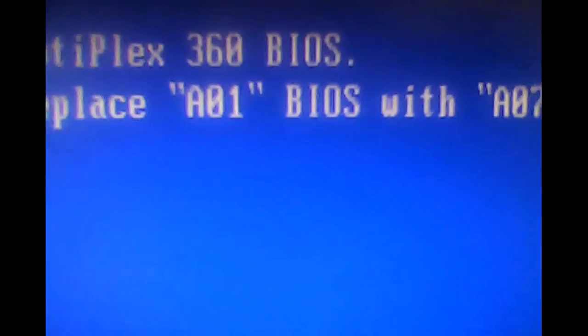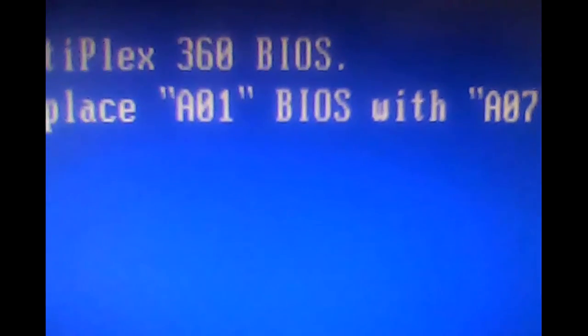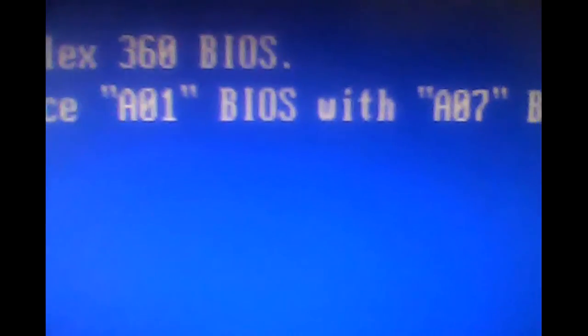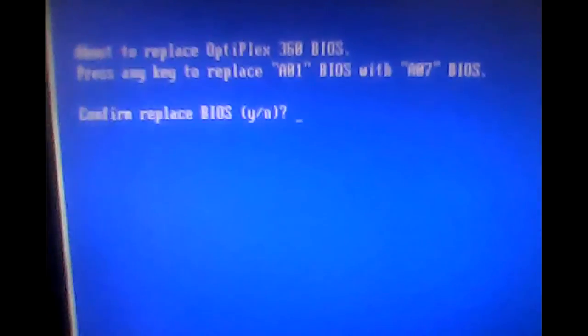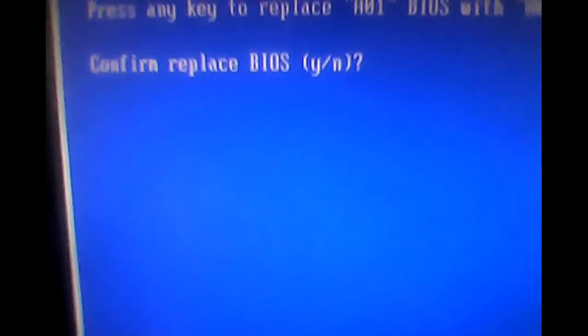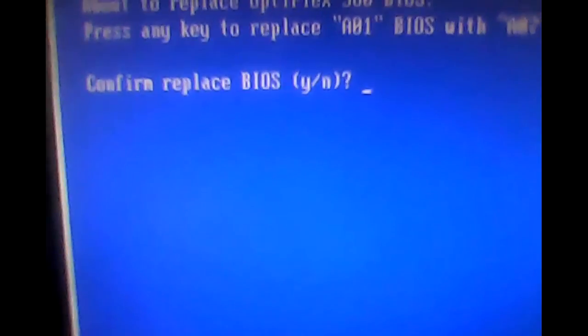So it's going to literally say this is a Dell system, 360 BIOS flash, about to replace OptiPlex 360 BIOS. Press any key to replace A01 BIOS with A07. Here we go, I'm going to back it up for you. Replace, confirm replace BIOS, let's say yes.